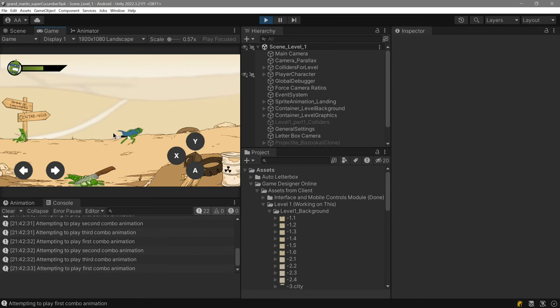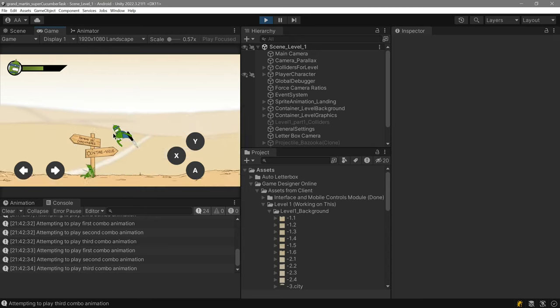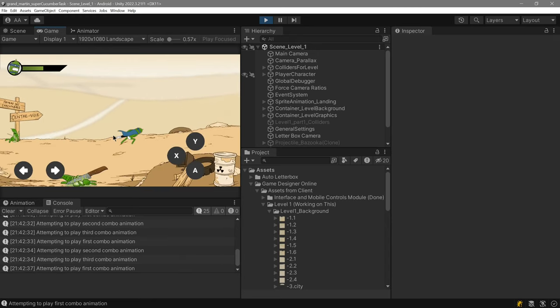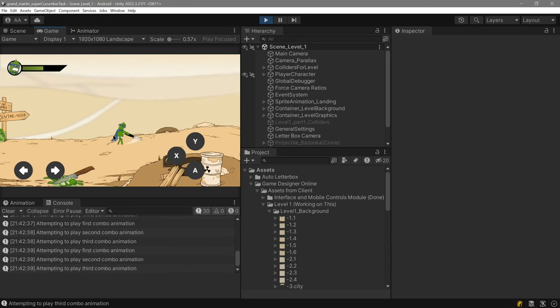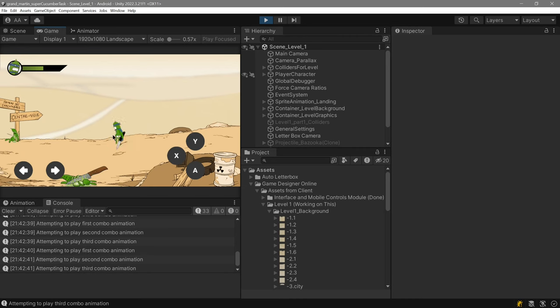Like that. And you can also attack while in the air. And this is a combo system based on input delay.